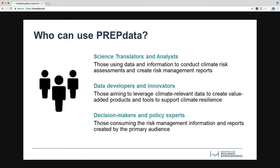First, climate adaptation and resilience planning practitioners who can use the data to conduct climate risk assessments and create risk management reports. Second, data developers and innovators who can leverage climate-relevant data to create value-added products and tools. And third, private and public decision-makers and policy experts who can use the information and reports created by the primary audience.